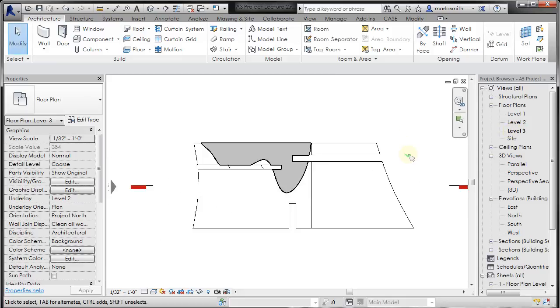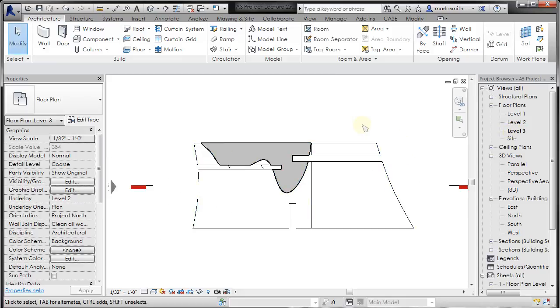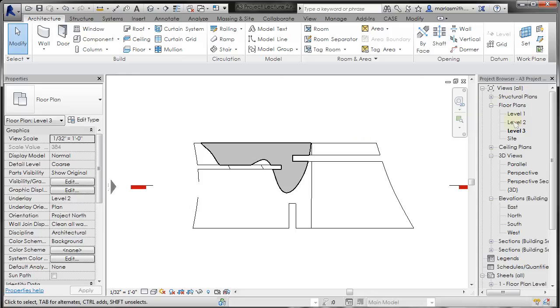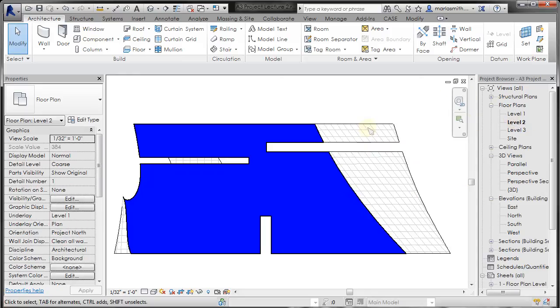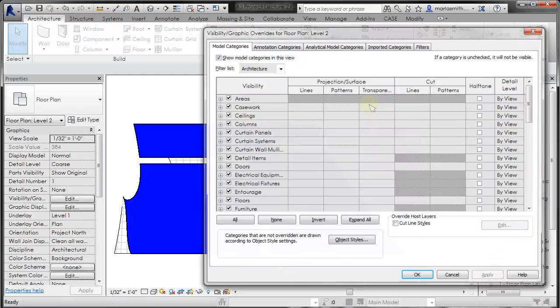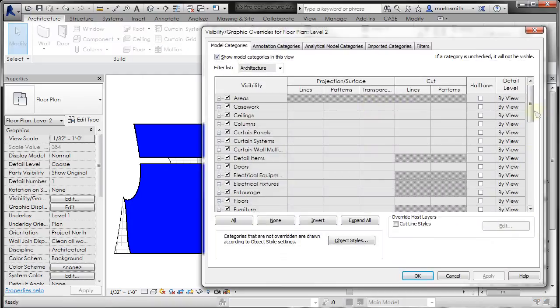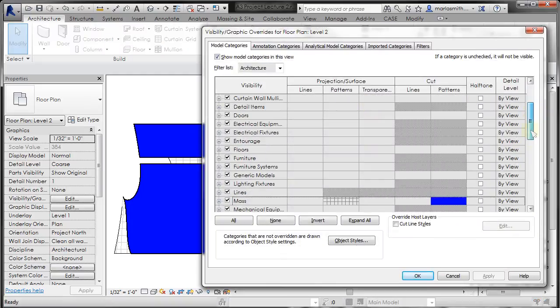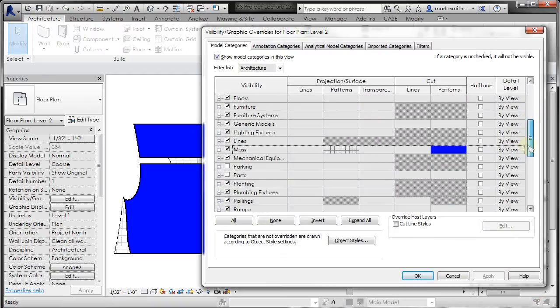And you can see that level three is, in fact, the same as the object styles because it has not been overridden. So obviously, if I go to level two, just to be consistent.